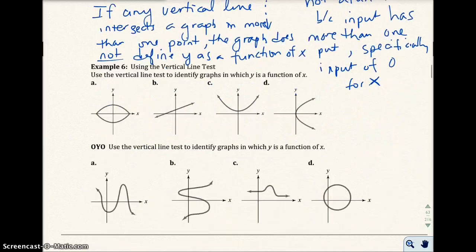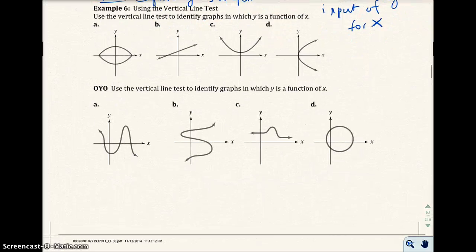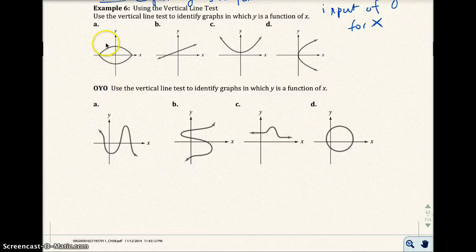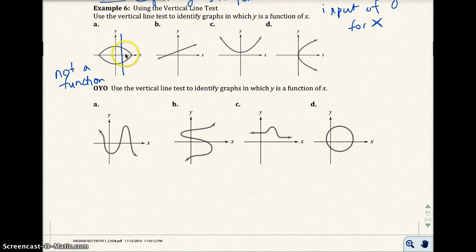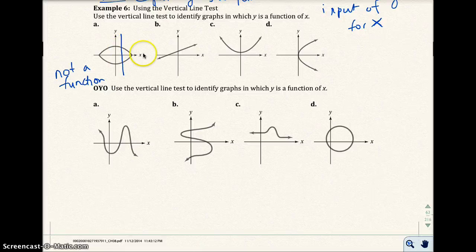Example 6: we need the vertical line test to identify the graph in which y is a function of x. In the first one, notice how I run a vertical line up and down — it touches more than one point in the graph, so it's not a function. If I run a vertical line at x equals 1, the y value would be 2 and then negative 2. That x value of 1 gives more than one output, the 2 and the negative 2.